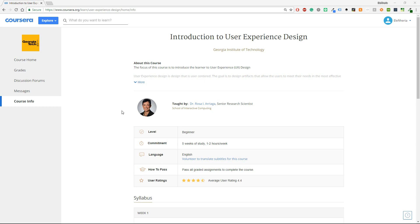The course is provided by Coursera and the Georgia Institute of Technology and it's called Introduction to User Experience Design. It is taught by Dr Rosa Riguera and if you click on her name you can learn more information about her and I'm sorry if I pronunciated the name in a wrong way.